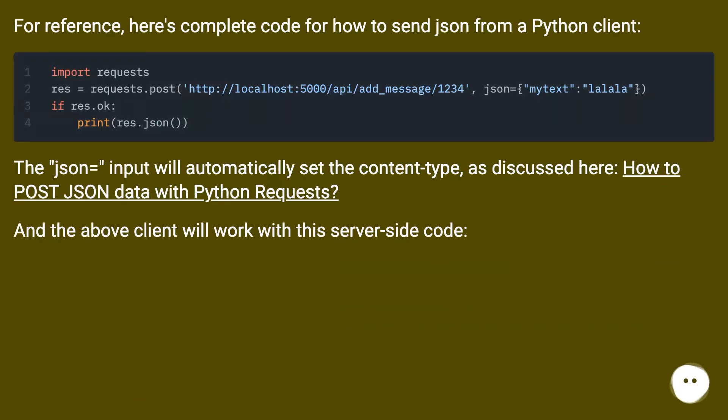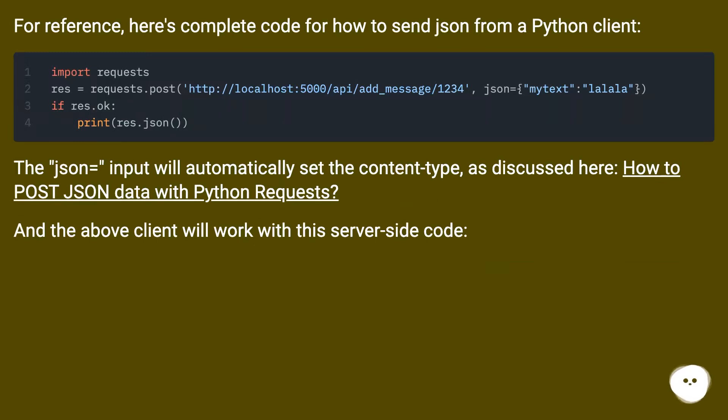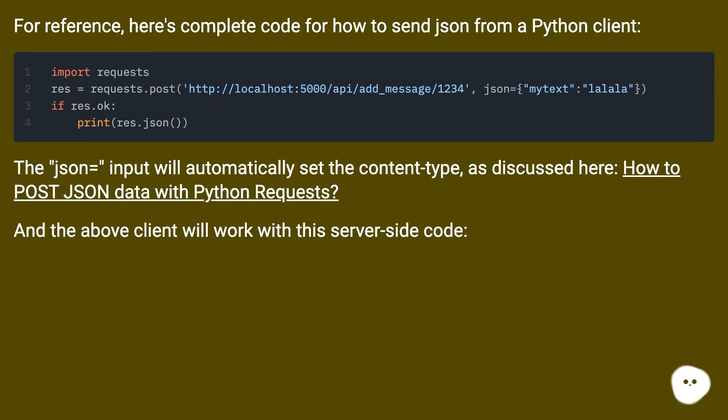For reference, here's complete code for how to send JSON from a Python client. The json= input will automatically set the content type as discussed here: How to post JSON data with Python requests. And the above client will work with this server-side code.